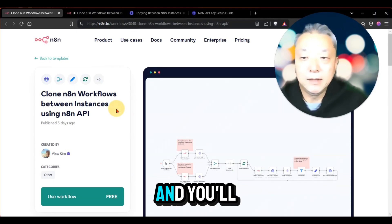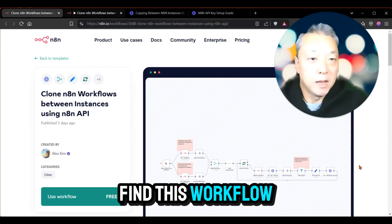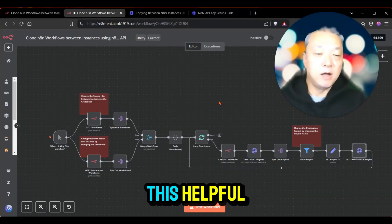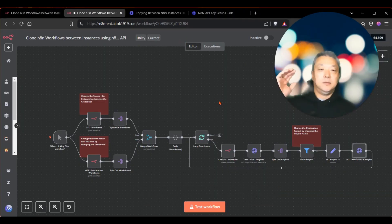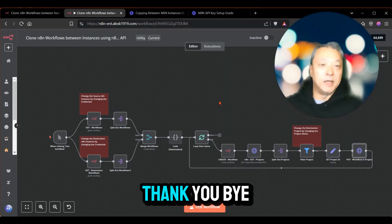Search for 'clone N8N' and you'll be able to find this workflow. Let me know if you find this helpful, and I will see you in the next one. Thank you.